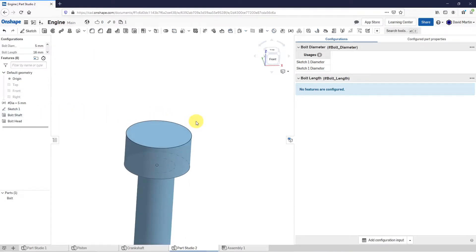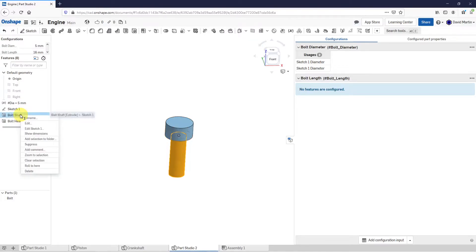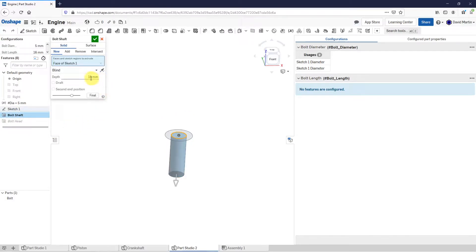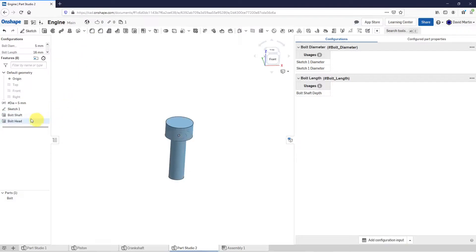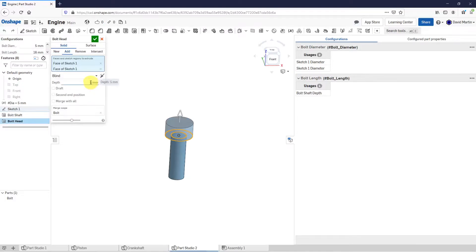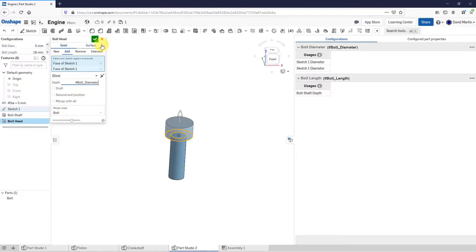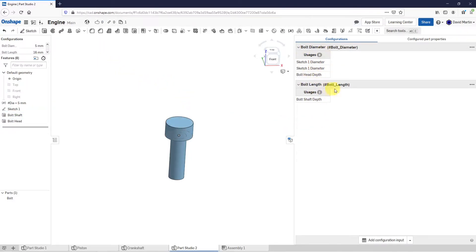Let's now configure the bolt shaft — I'm going to right-click on it and choose Edit. Here for the depth, I'm going to hit the pound sign and change this to the bolt length, then hit the Enter key. You can see that in the usages list. Let's hit the check mark. And now for the bolt head, let's edit that — the depth of this one is going to be the same as the bolt diameter. And hit the check mark. In that way, I'm already setting up my model to be configured using these different values.